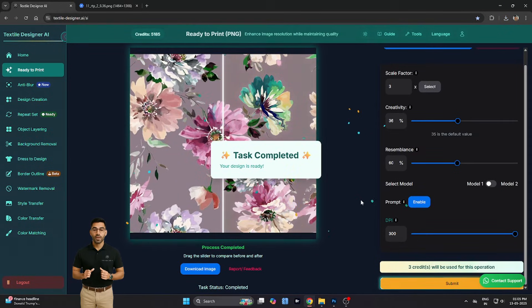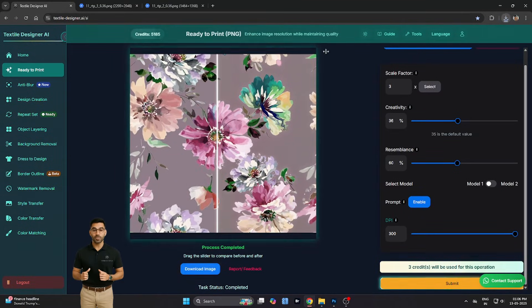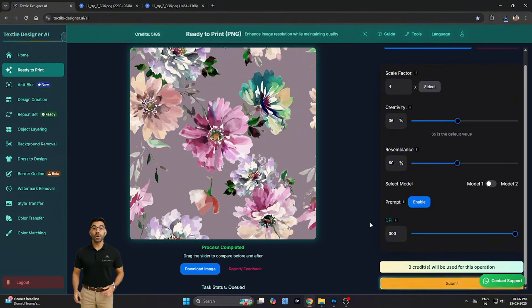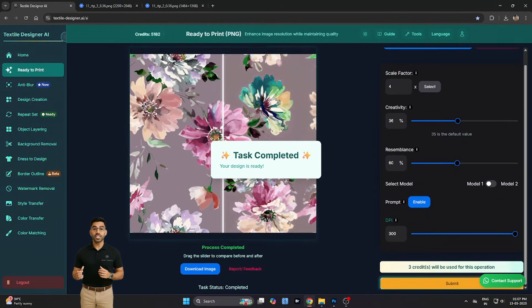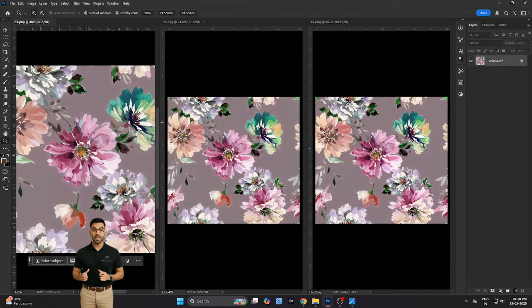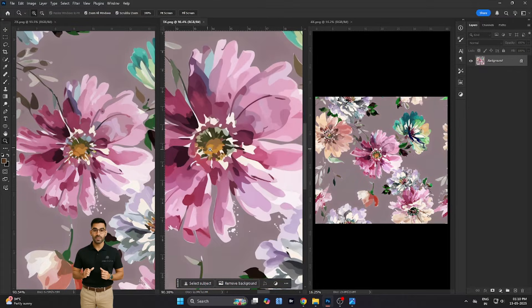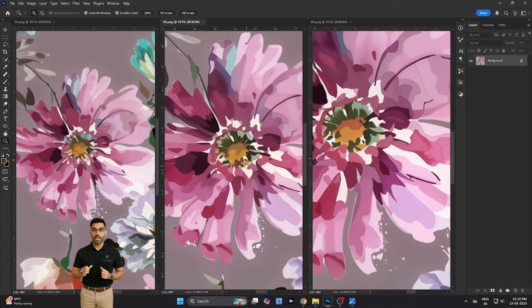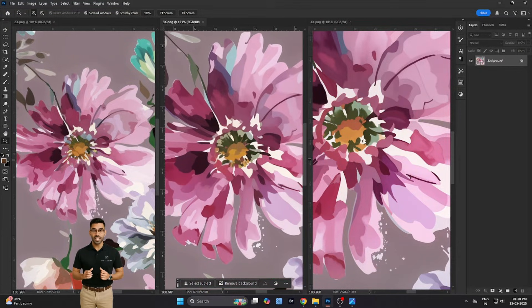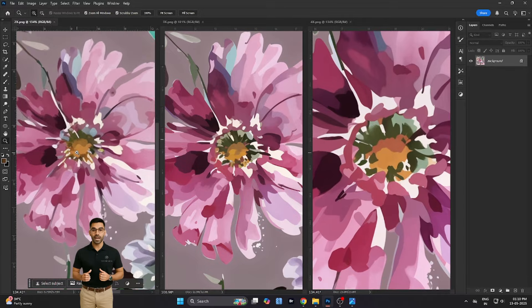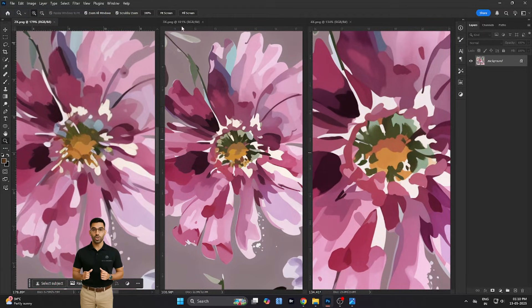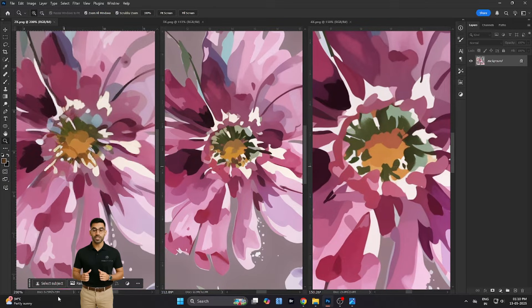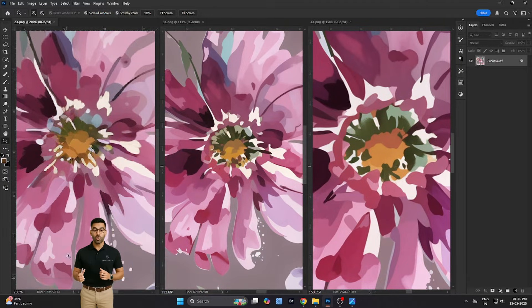Each time, we're able to generate a crisp, high-resolution version that's ready for fabric printing. Comparing the three scaled images side-by-side, it becomes obvious. The higher the scale, the larger and more detailed your design becomes. At 4x, fine details emerge more clearly, ideal for large-format prints, drapes, or upholstery work.